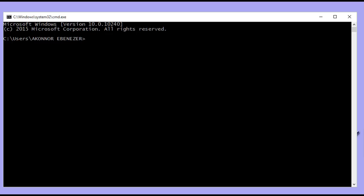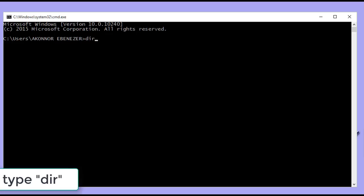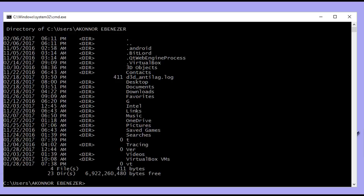Within the command prompt interface, you type the command 'dir', which stands for directories. When you type 'dir', you see the main folder — the directory where the command prompt is currently located. Right now we are in the C drive, the Users folder, and within Users we have the current user account folder.